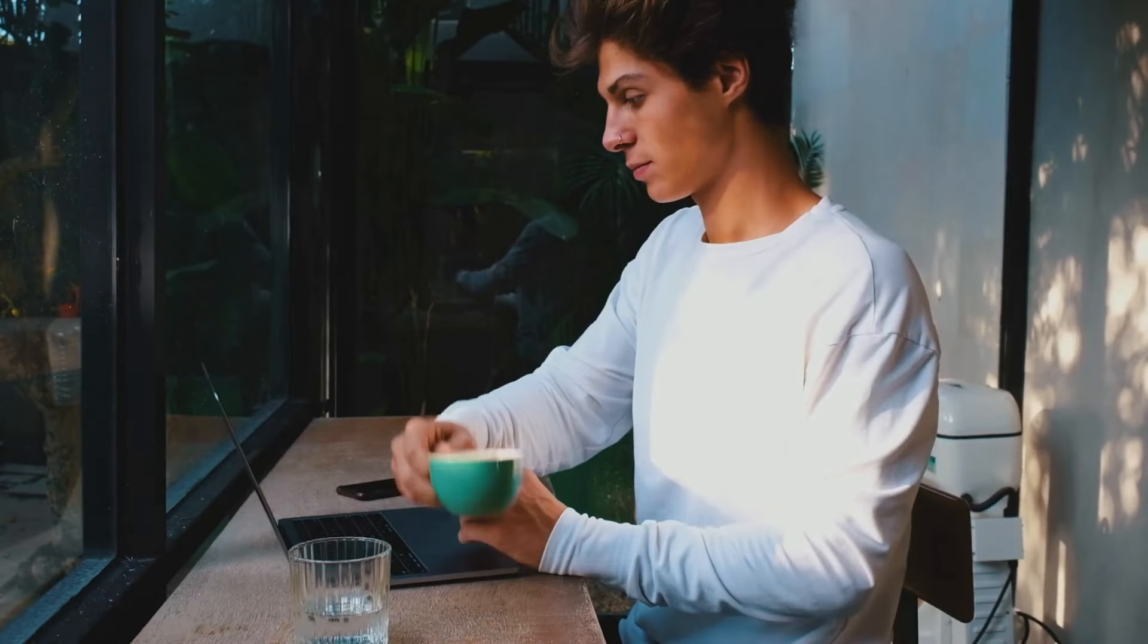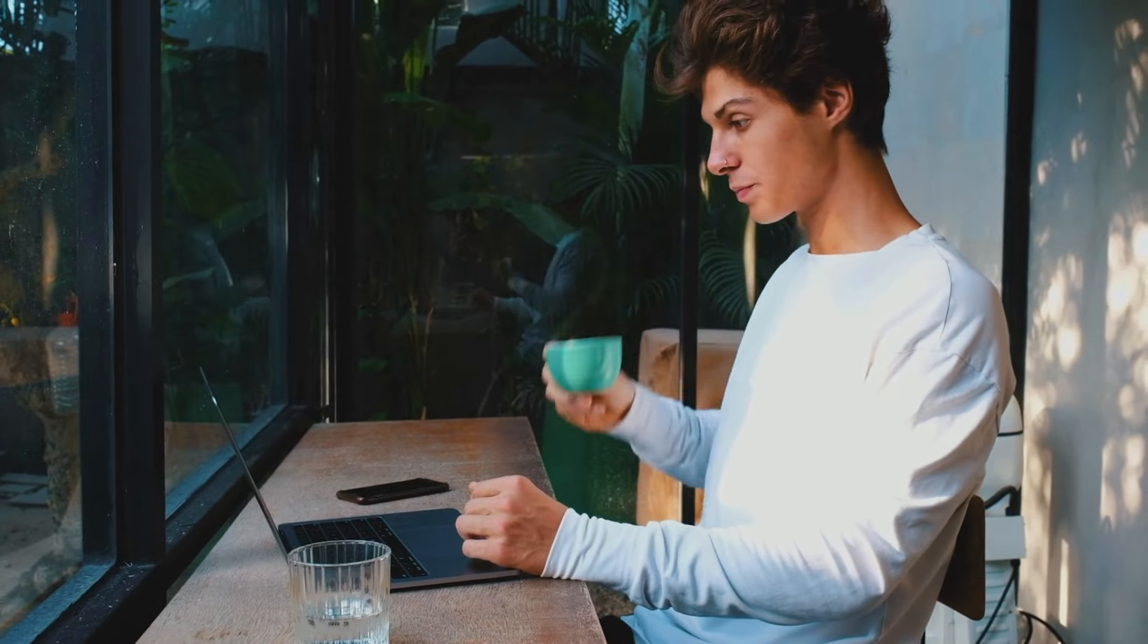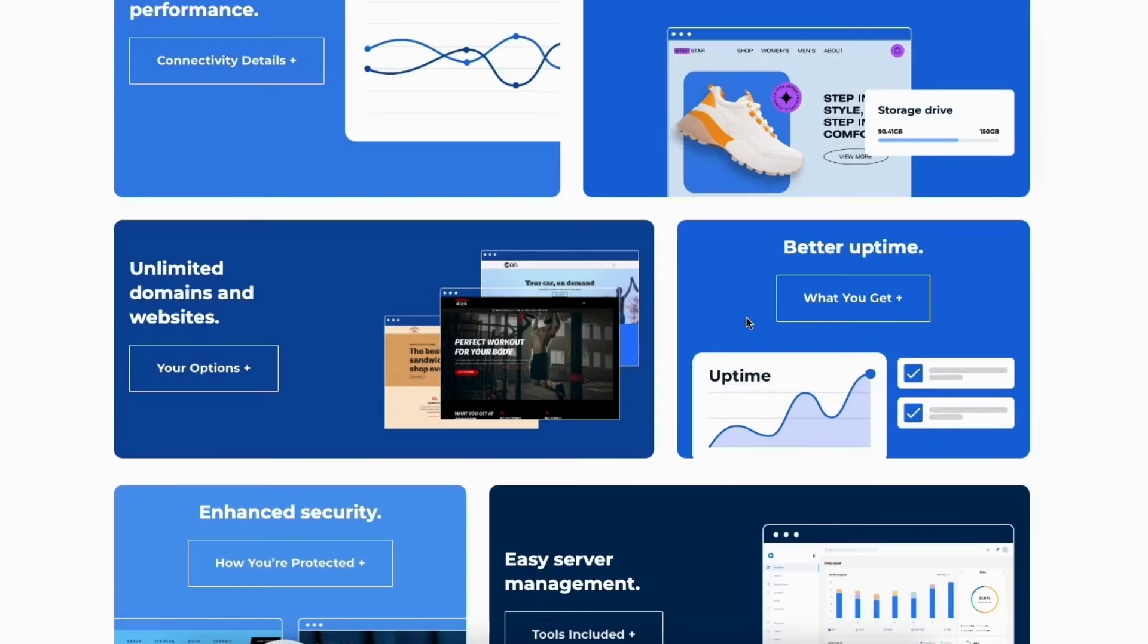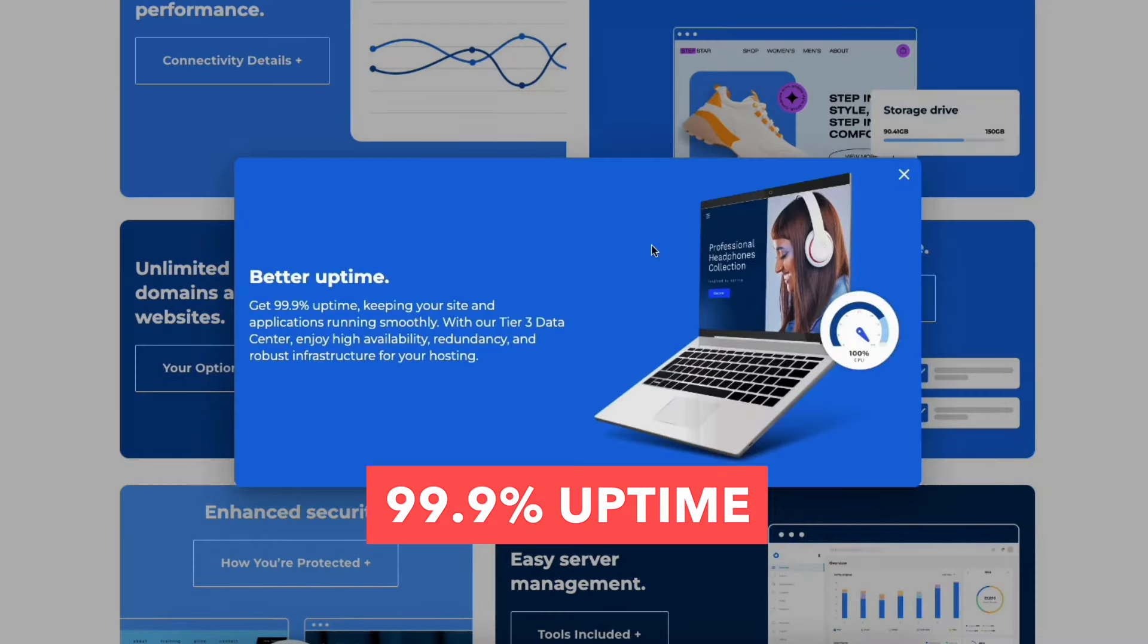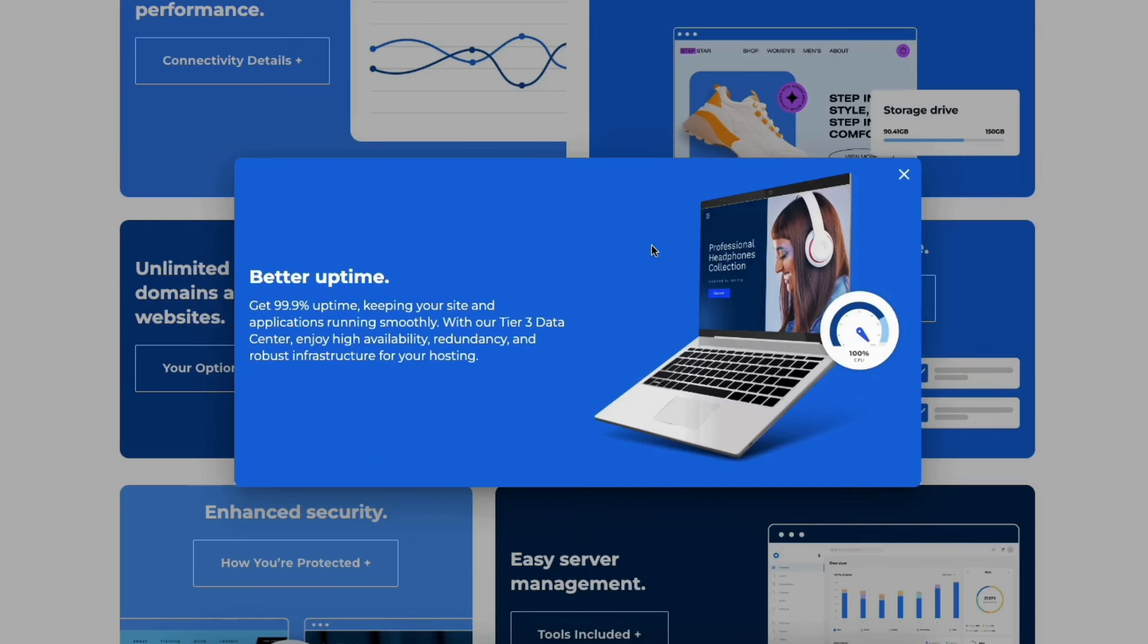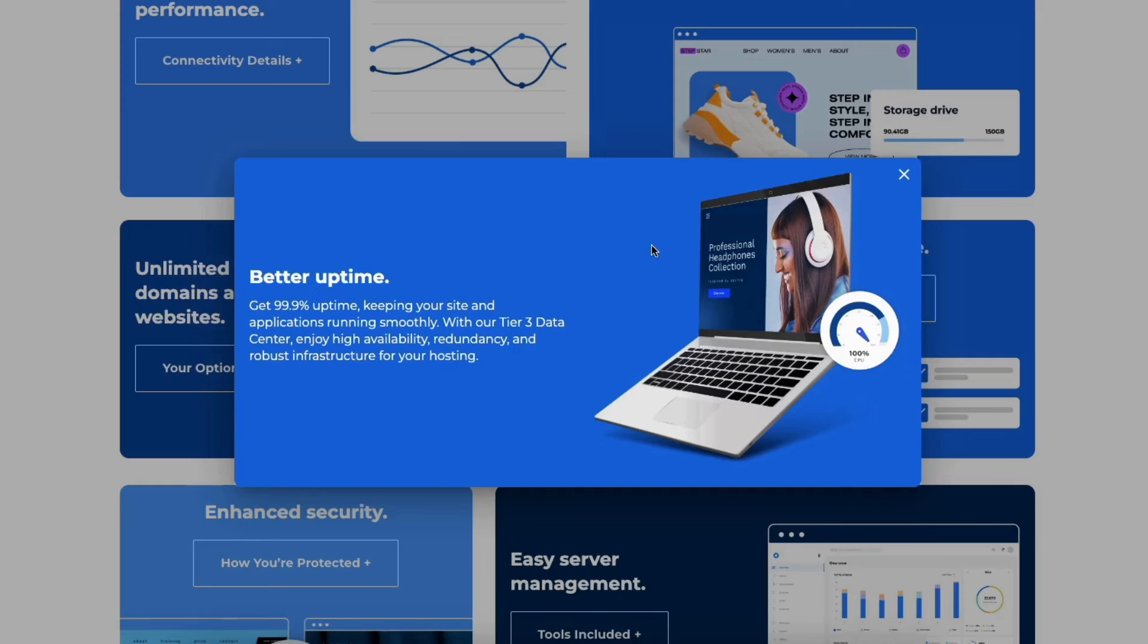Now let's go over the performance and uptime of Bluehost VPS hosting. With Bluehost VPS hosting, you'll get reliable uptime. You'll get 99.9% uptime to keep your site and services available. Supported by a tier 3 data center offering redundancy and a resilient infrastructure.